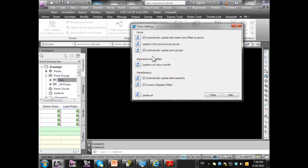A new one that we've just added here is called automatically update point groups. This has always been an issue for users. If you delete a point from a group or whatever, you get a yellow flag and you always have to go back through and update your point groups. So that's what this is and I'll demonstrate this in a moment.